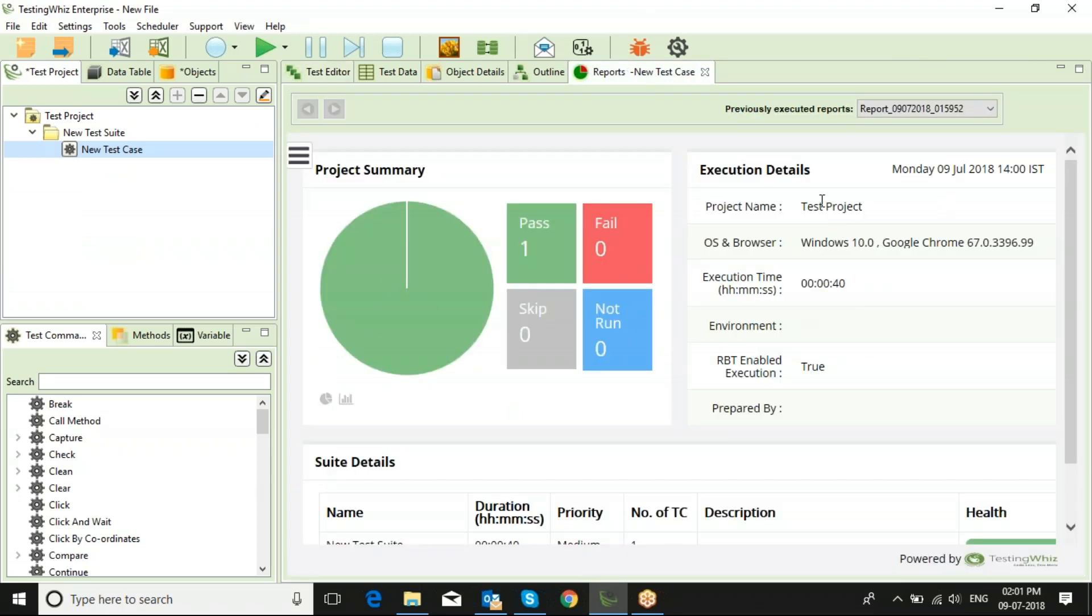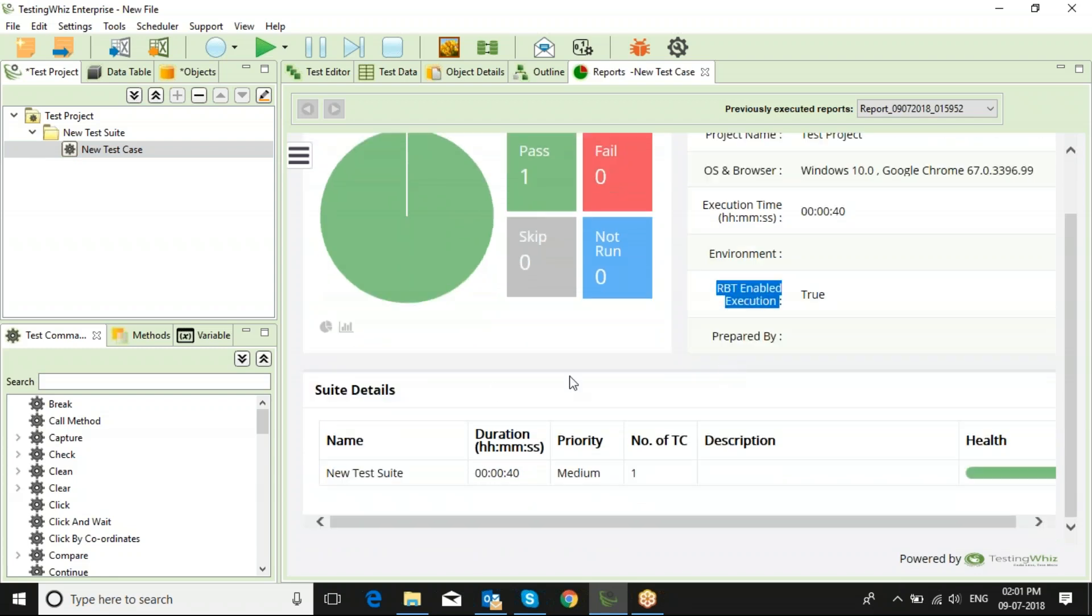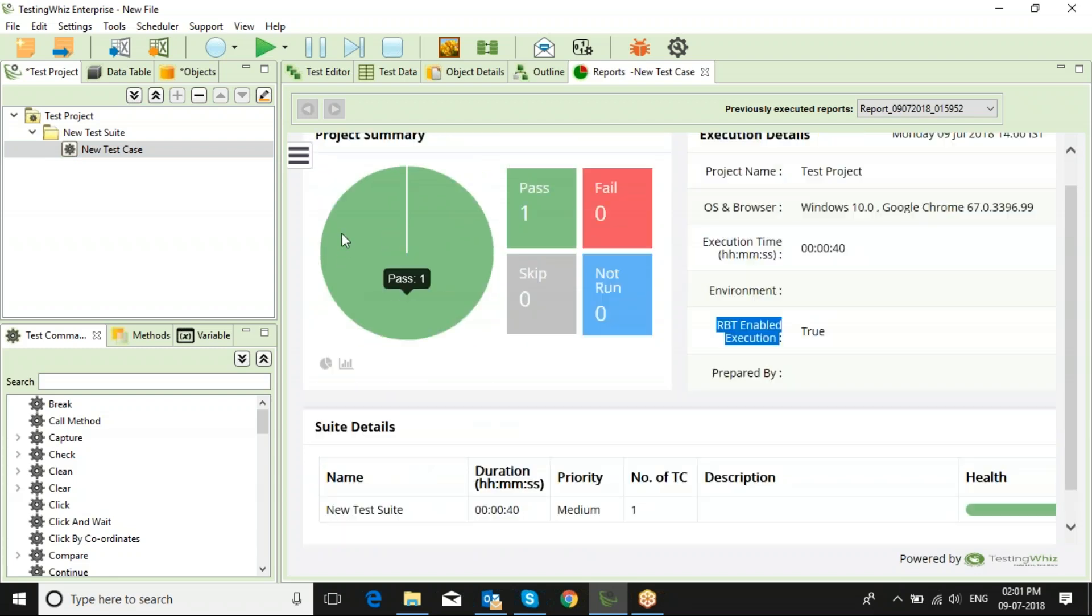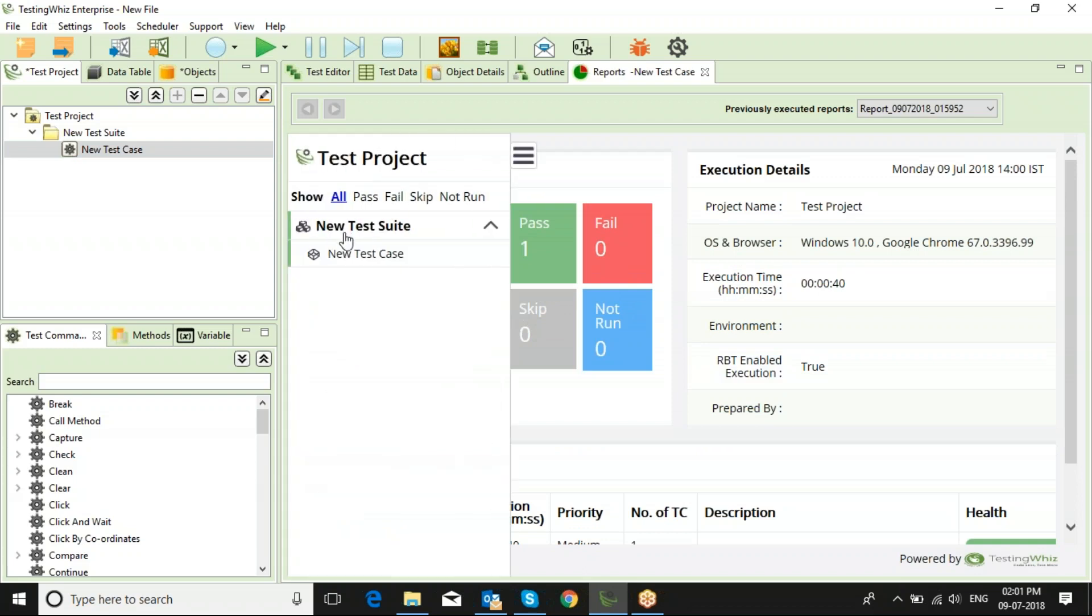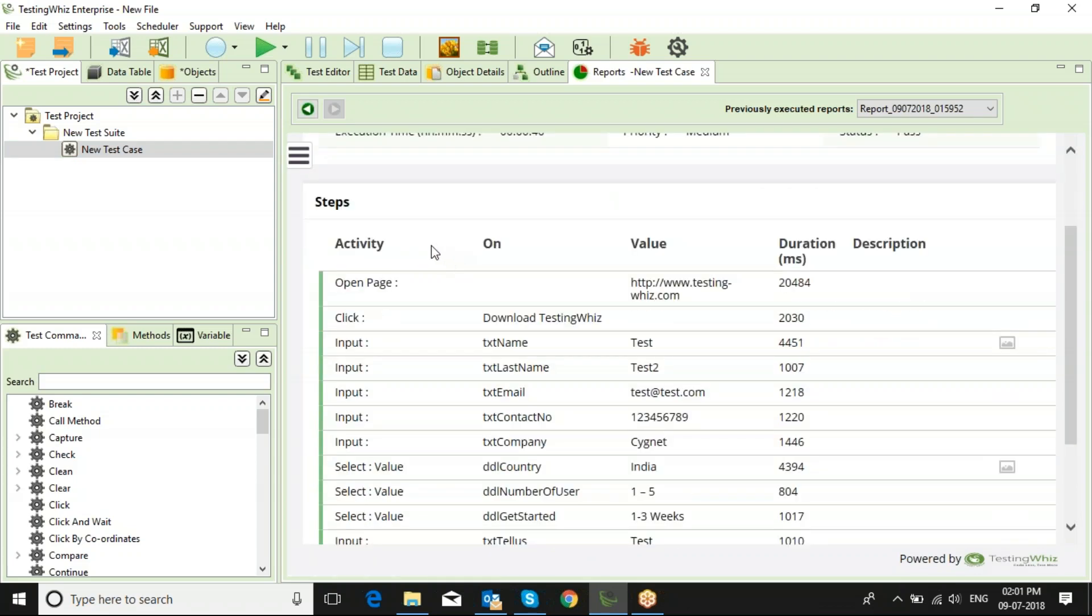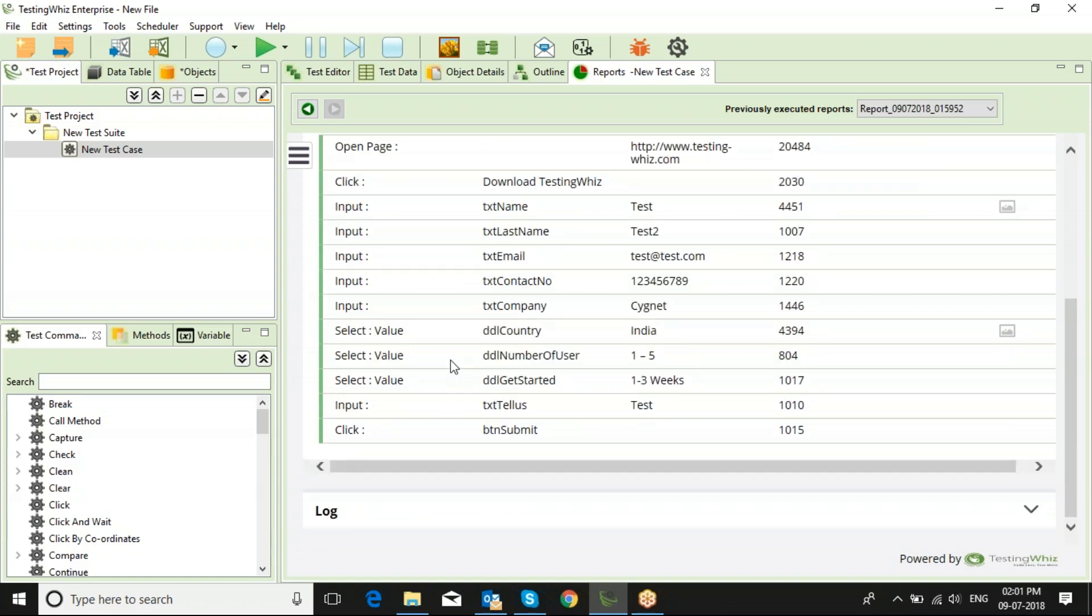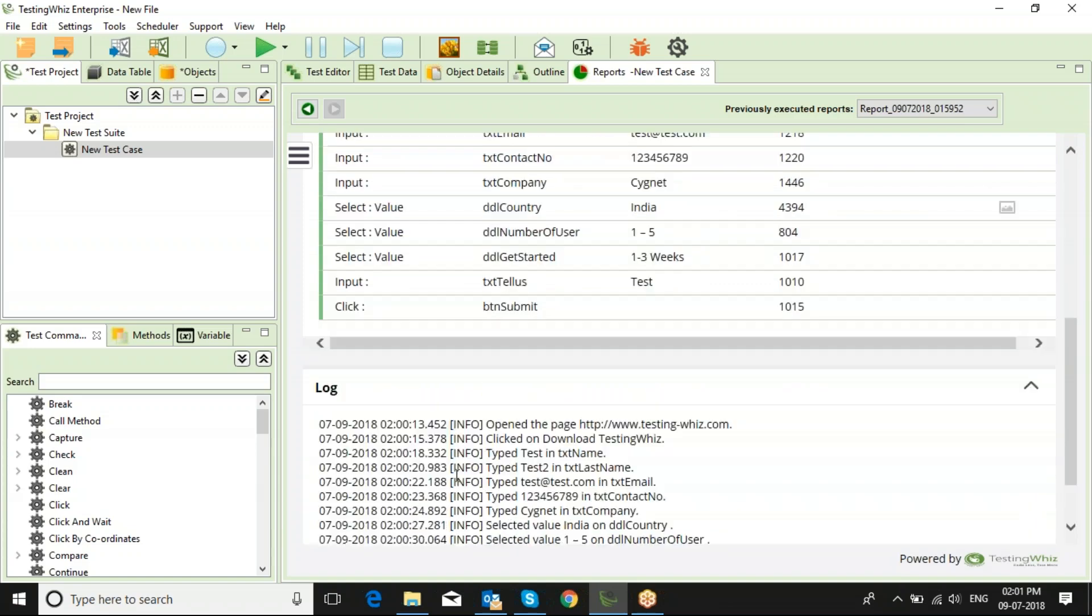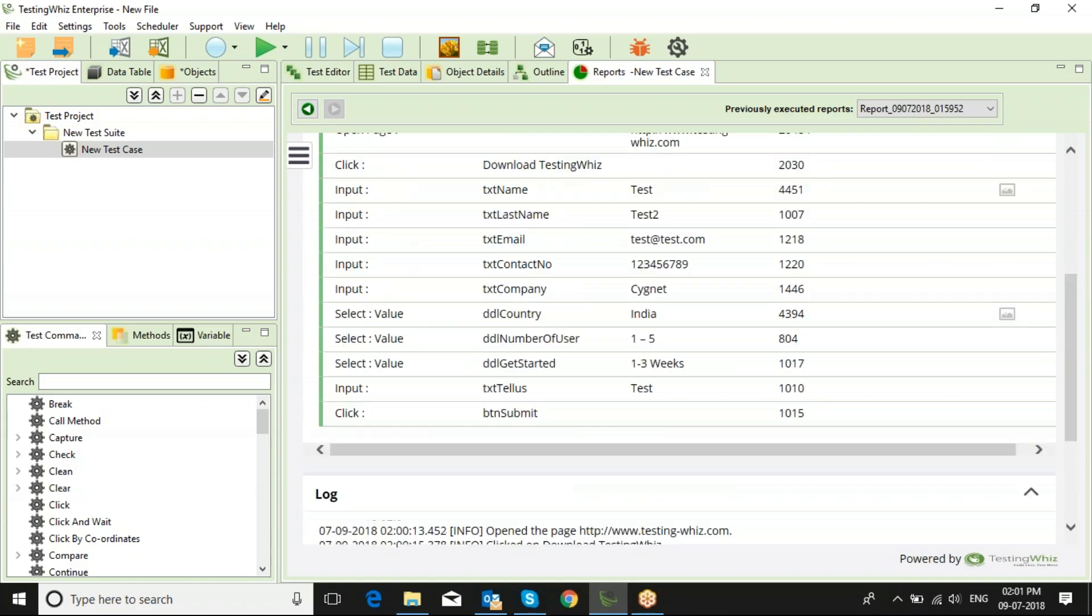You can see the execution details on the right hand side: the project name, the operating system and the browser utilized, the execution time, the tool has put in RBT enabled execution or not. If you go to details, you will see all the step-by-step summary of the executed test case with the logs.